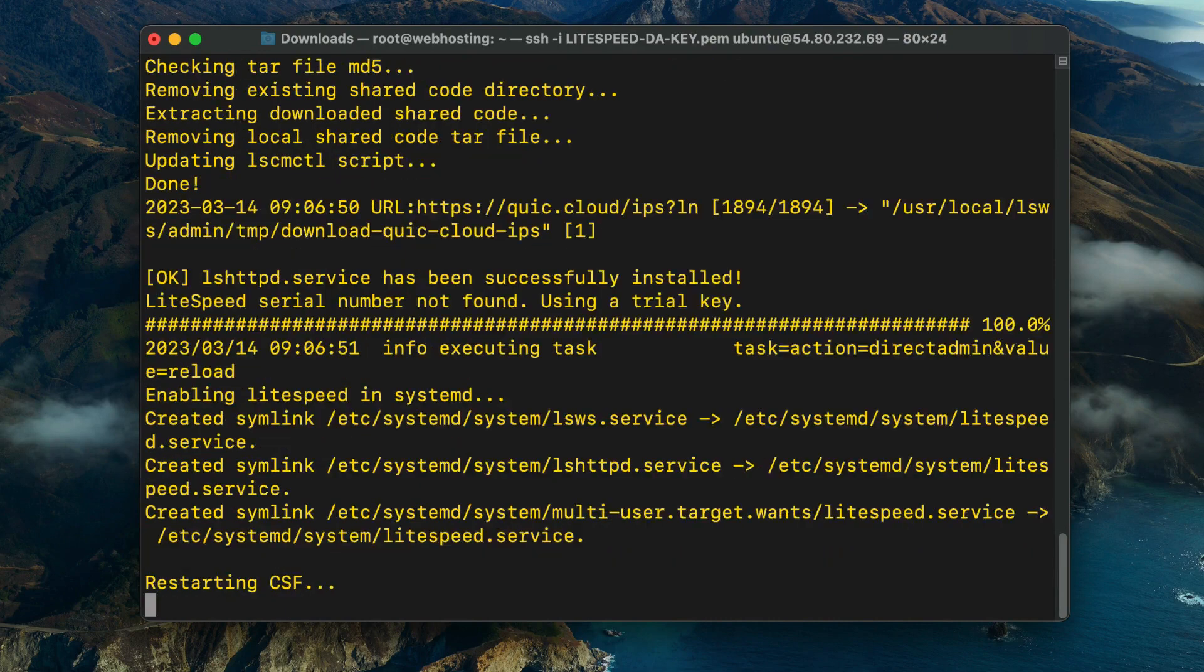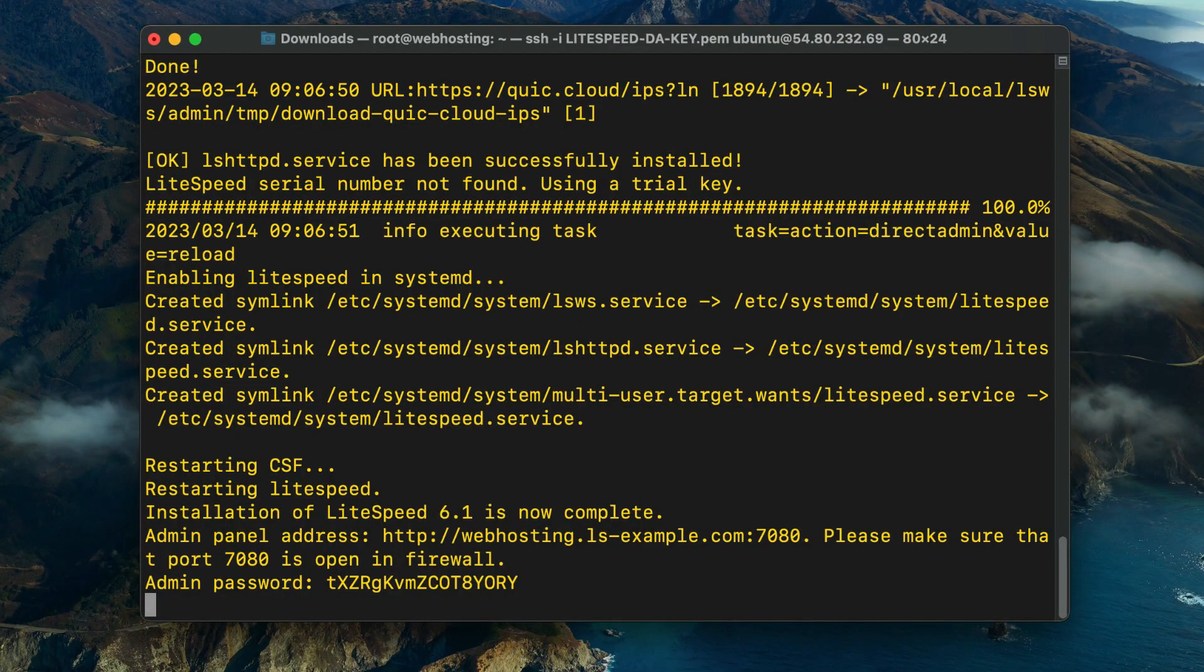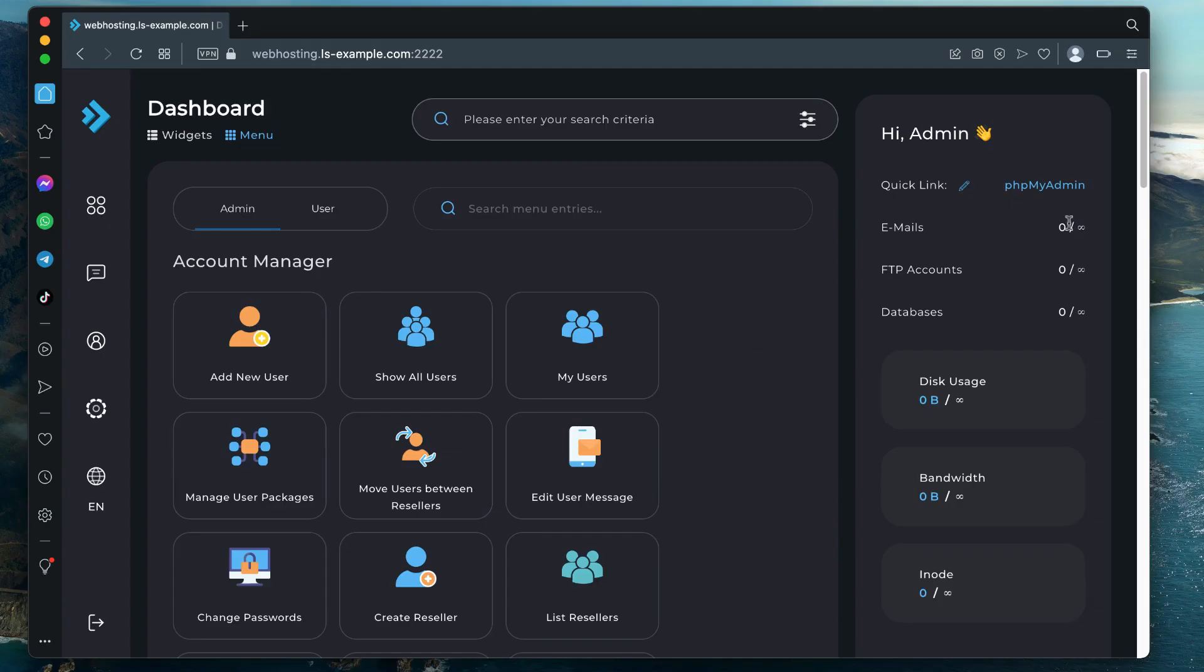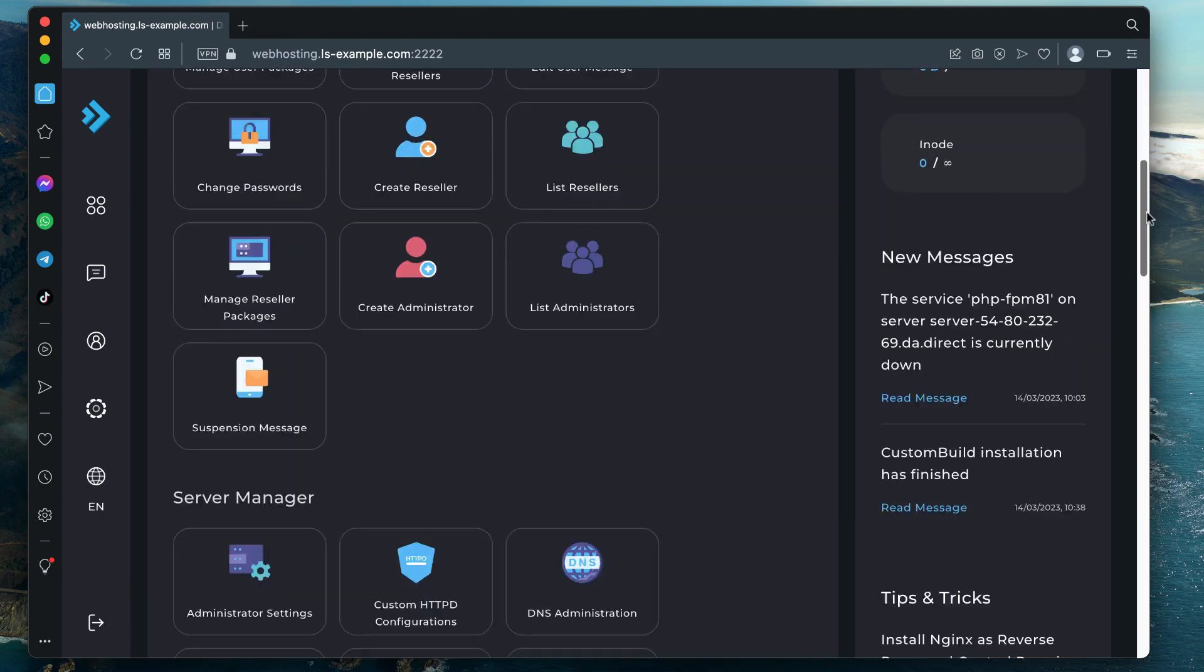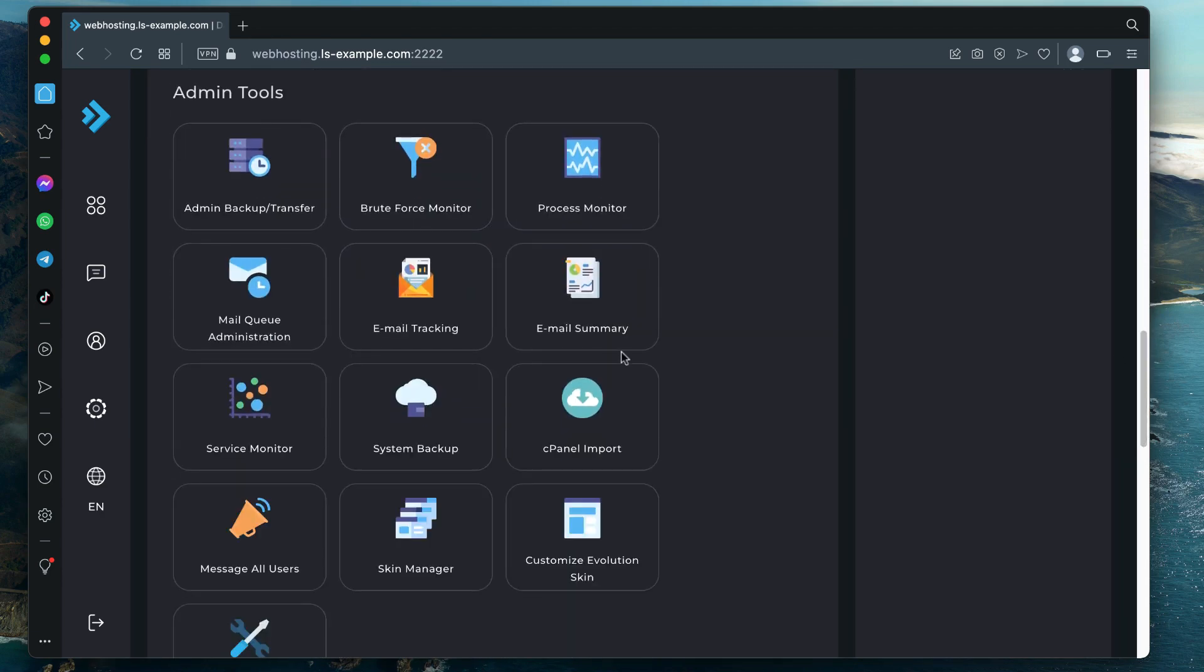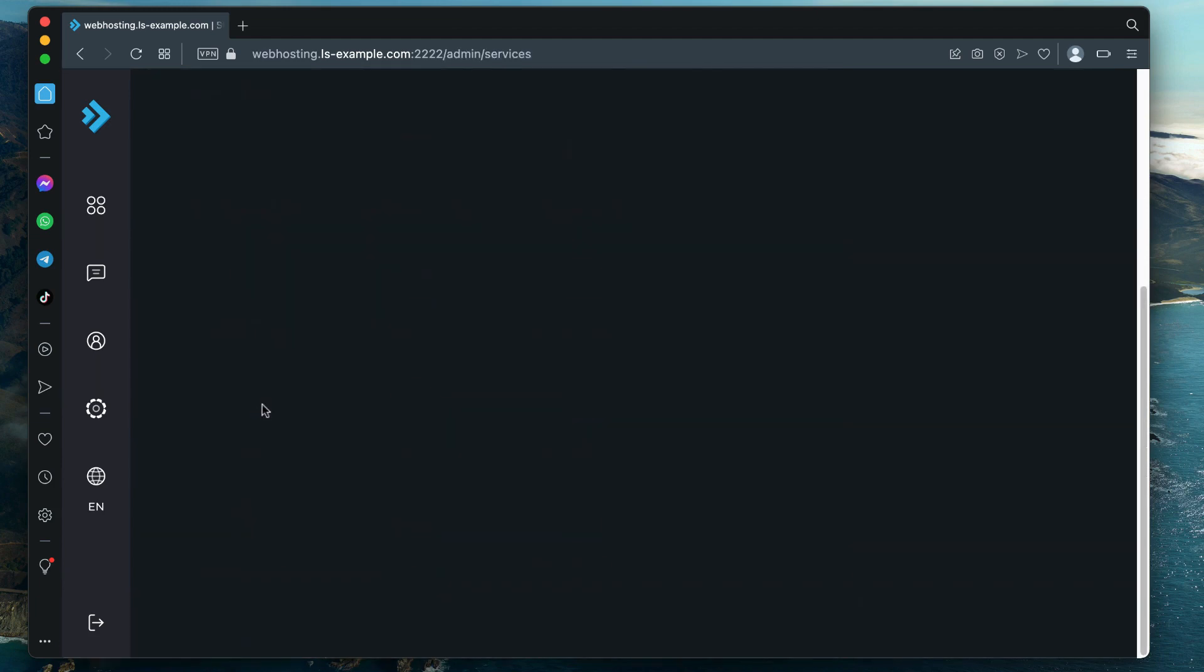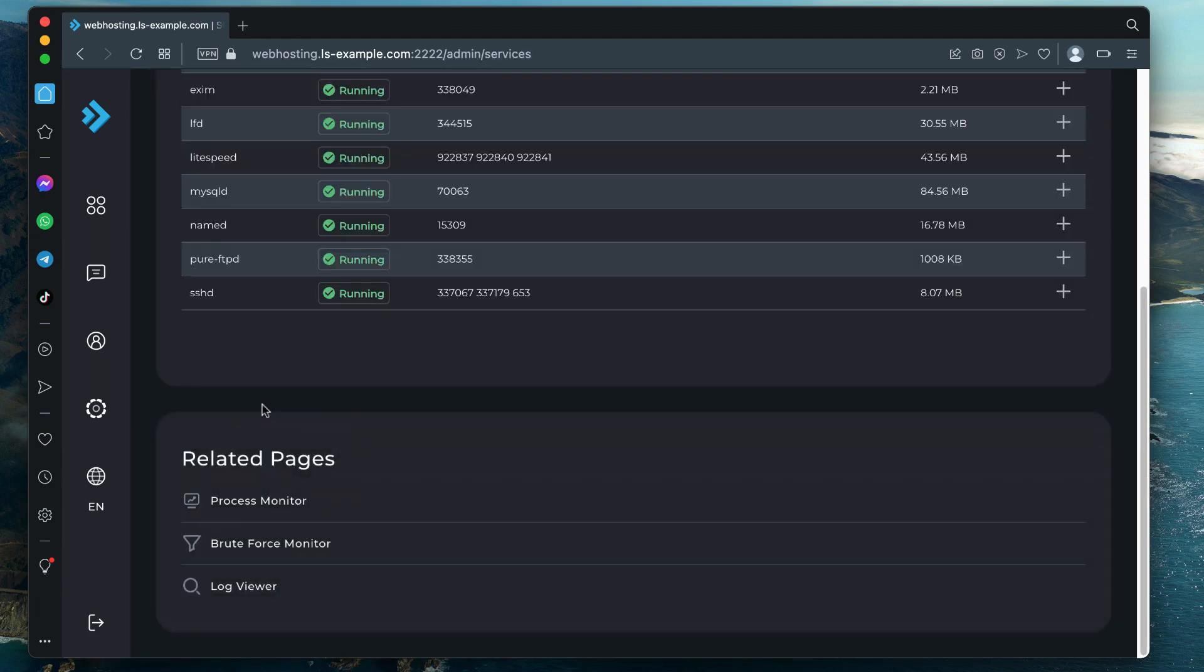Verifying LiteSpeed is running: Now that we have successfully installed LiteSpeed Web Server, let's verify that it's running. In the DirectAdmin control panel, navigate to Admin Tools, then Service Monitor. This will open a Show Services table. You should see a row for LiteSpeed and it will be marked as running. The PID column will show LiteSpeed's process IDs.